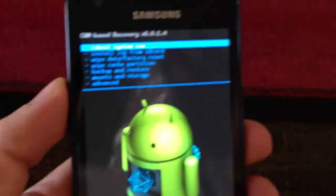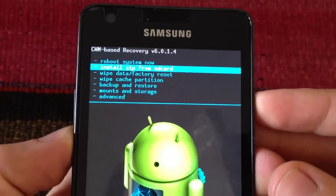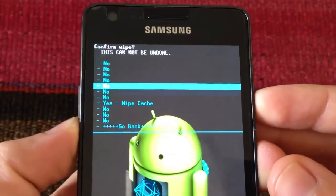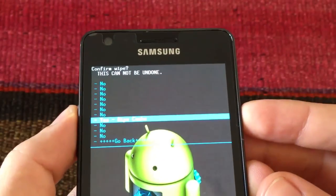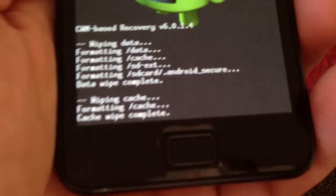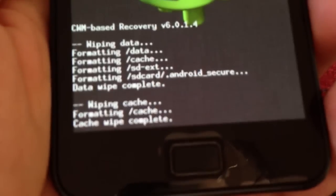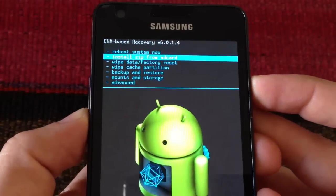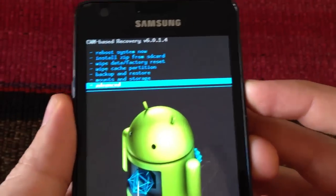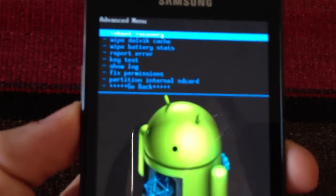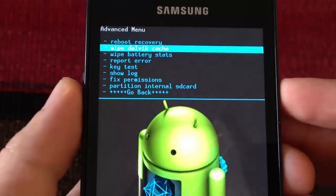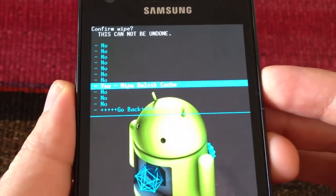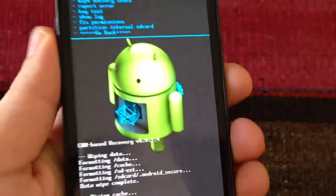Now that we are done, we are going to do the second process which is wipe cache partition. We select, go down, select and as we can see it says wiping cache. It is already done, it is quite fast, and then we are going to go to advanced and select the second option which is wipe dalvik cache. Select yes and now we are done.